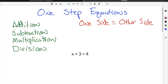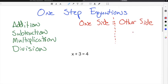Think of the equal sign as sort of a divider that represents two equal sides, and that the two sides have to remain balanced. If you perform an operation on one side, you also have to do the same exact operation on the other side. So if you look at our example here, we have x plus 3 equals 4. We are trying to solve for x — we want to know what x is equal to.